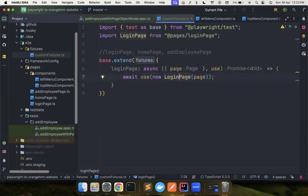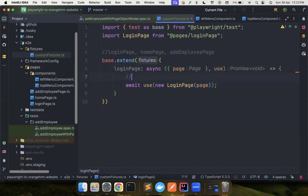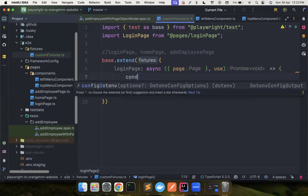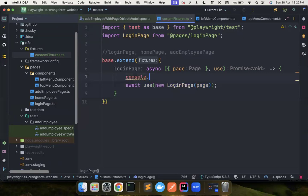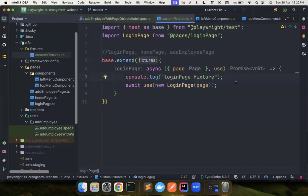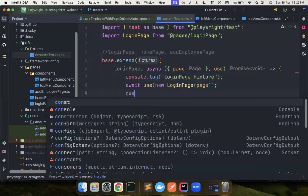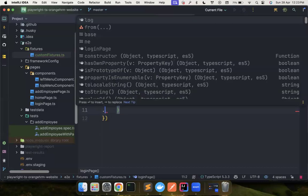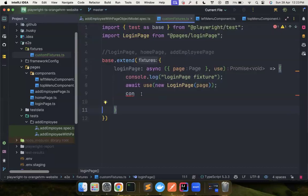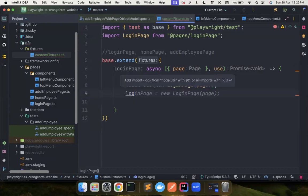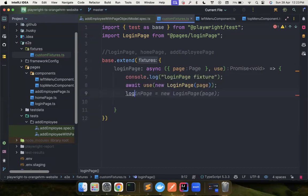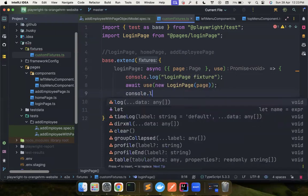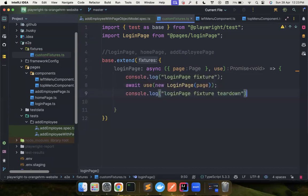Now there are certain things you need to understand about this use method. Whatever you are entering before use method, so maybe I'll put a console log and then I'll simply say login fixture. And then here, I'll just put another console log. My auto suggestions is overwritten by Copilot. So now you can see this is teardown.